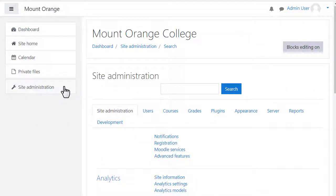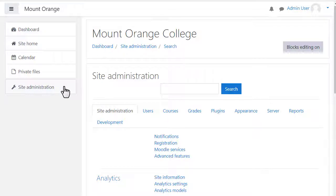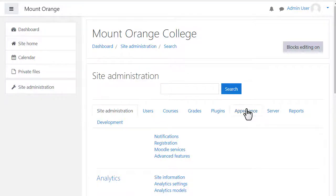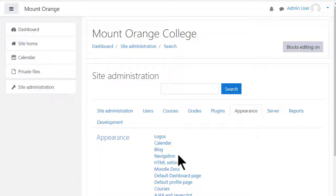As an administrator, you can decide whether logged-in users are taken straight to the site home or to their personal dashboard. You can do this from Site Administration, Appearance, Navigation.